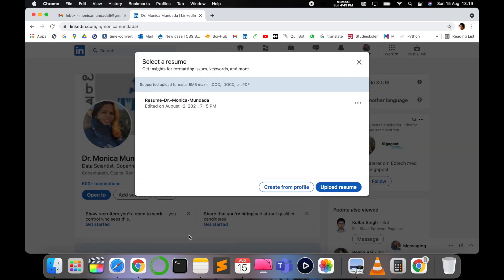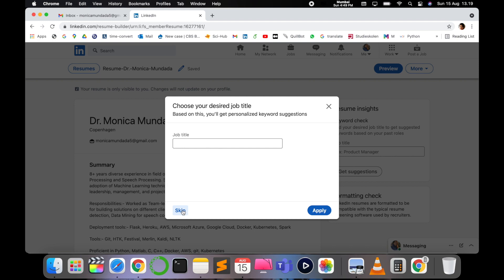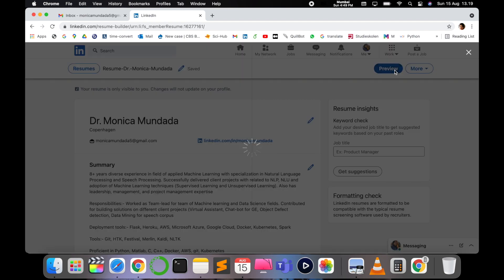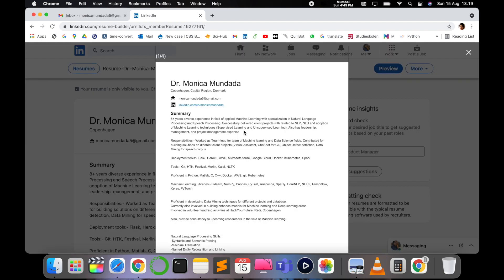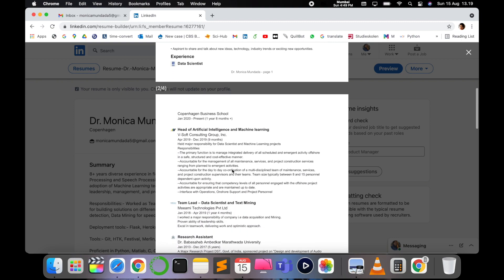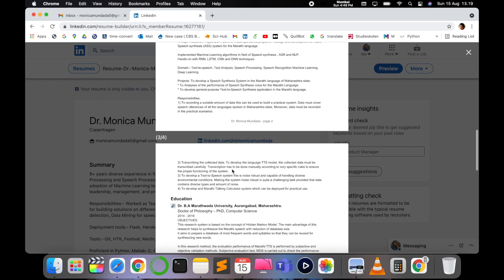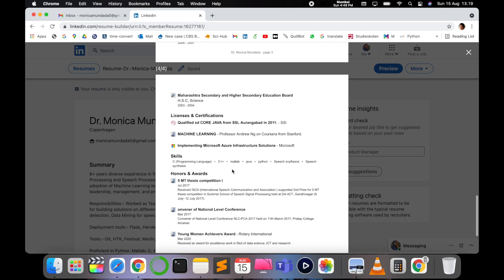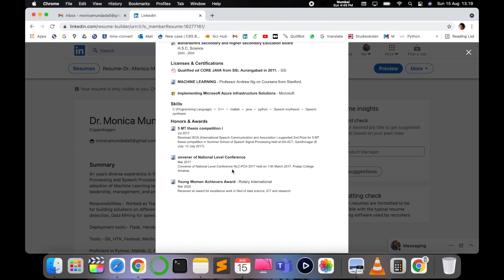Once you see 'Builder', click on it. You can see 'Create from Profile' — just click that, then skip. It's simple. We can just preview it. Let's preview how it has been built. As you can see, this is a basic resume type.